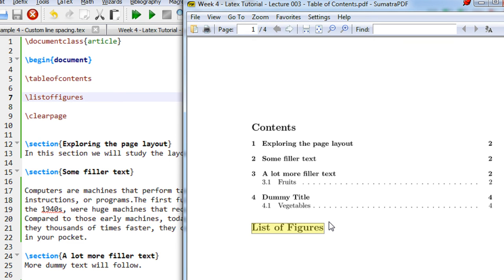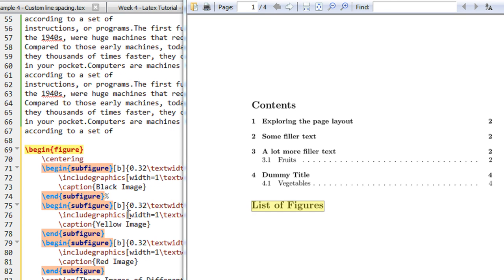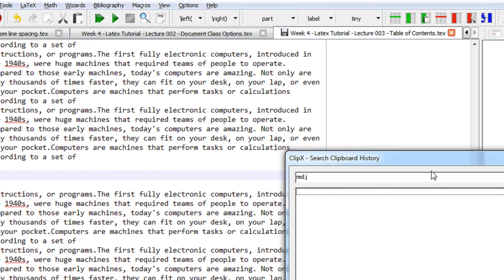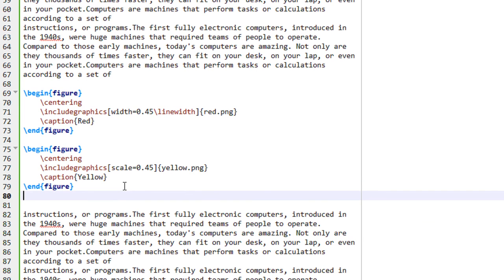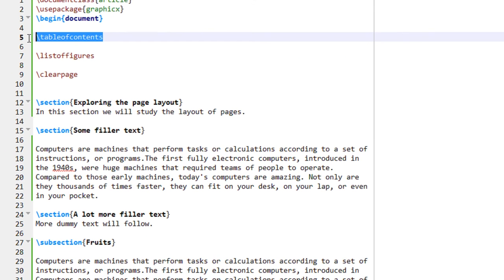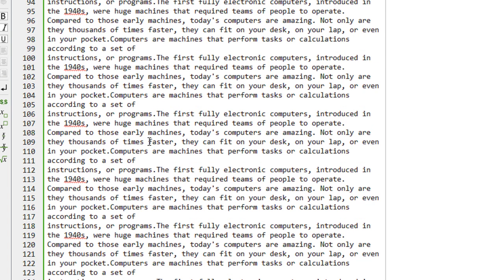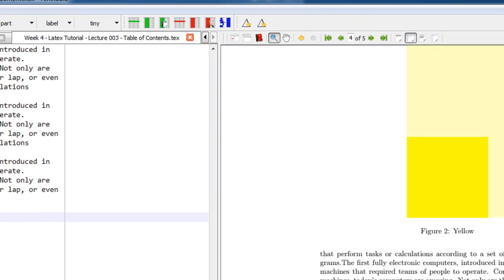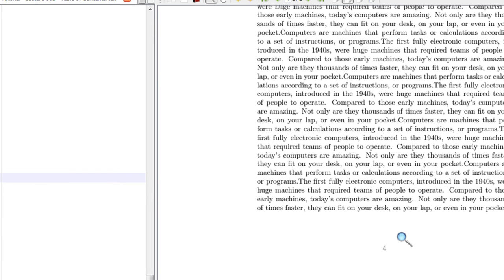Let me insert some figures — just a minute. I have two images: a red one and a yellow one. I have inserted the code for inserting figures — a red image and somewhere later a yellow image. Let me double compile. So in the output, the red image appears on page number three and the yellow image appears on page number four.